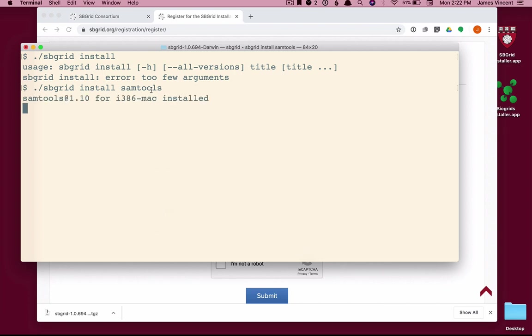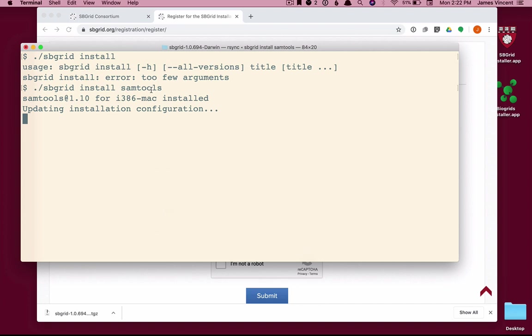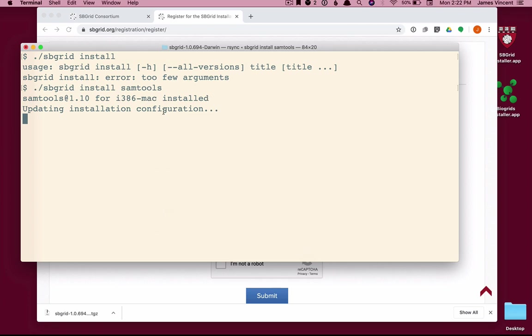Installation of different software titles can take a different amount of time depending on the size of the package. Sam Tools is fairly small. It should only take one to two minutes to install that completely. There are other packages available from SB Grid that are five or six gigabytes in size. And these will take quite some time to download depending on your network connection. Once the software is downloaded, the very first title that you install takes a little bit longer to set up as the database that tracks the software is being configured. But still, this should only be a minute or two at the most.